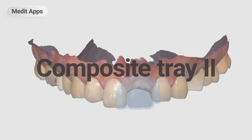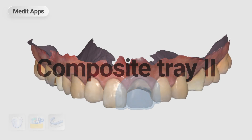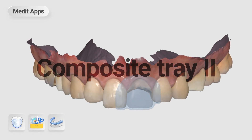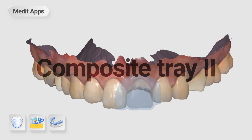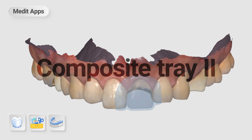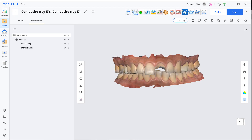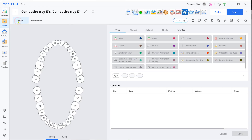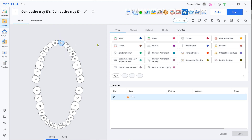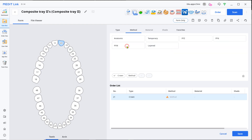This is a quick demonstration on how to design a composite resin tray for missing teeth with the Medit apps. First, go to the form tab and set the missing teeth as a crown, then temporary.